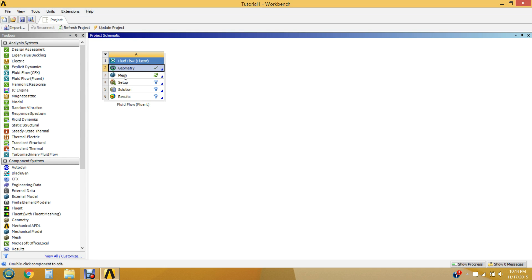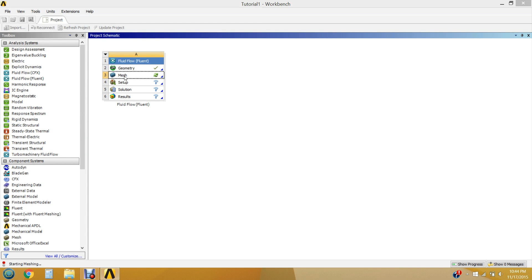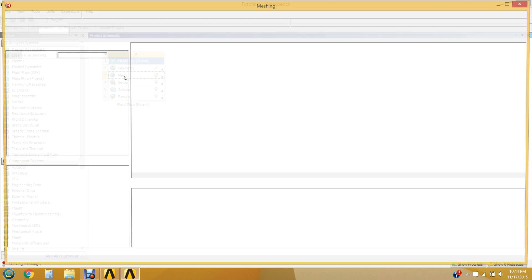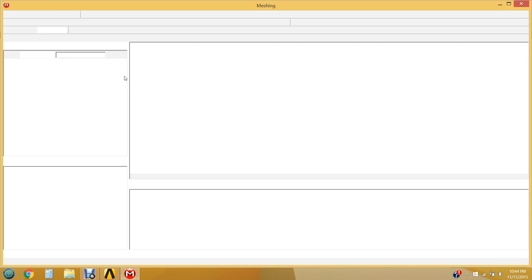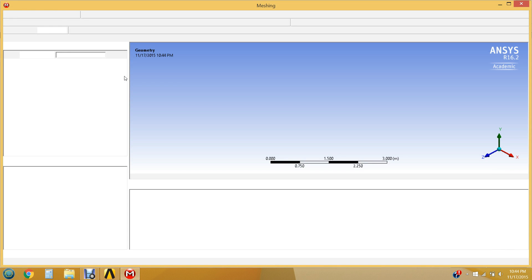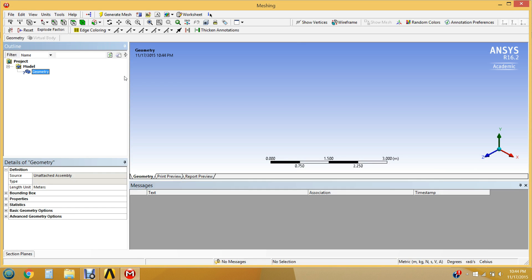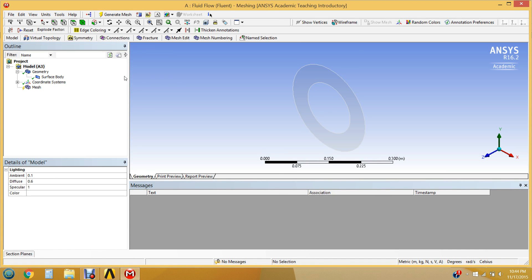Now we go into the meshing software — double-click on Mesh. It should be noted that if you've updated the geometry after going into the meshing software, a dialog box will pop up asking if you want to update your existing geometry. You always want to click Yes, because otherwise your geometry changes won't be transferred to the meshing software.